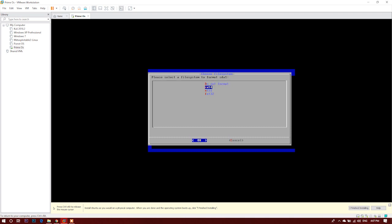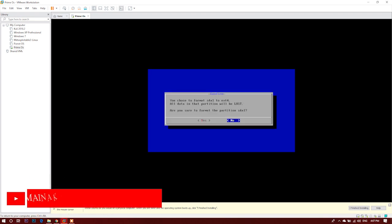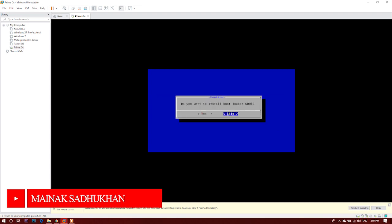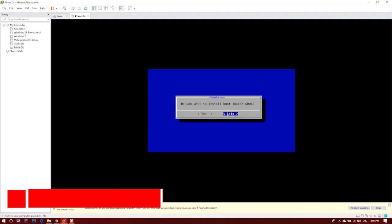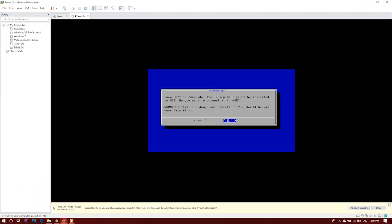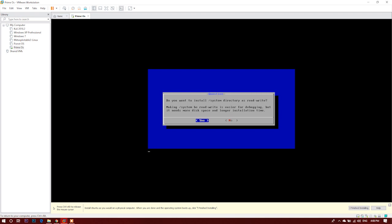Are you sure to format the partition? Yes. And formatting partition is ok. Do you want to install bootloader GRUB? We have to select yes. And formatting, this is a dangerous operation. Ok. The legacy GRUB can't be installed to GPT. Do you want to convert it to MBR? Ok, let's click yes. Read, write, ok.